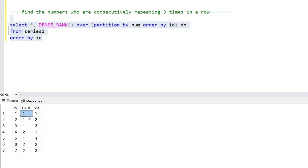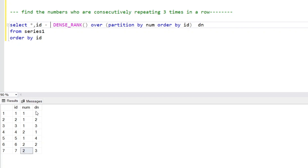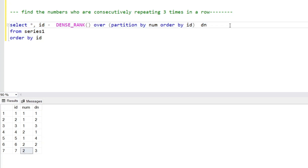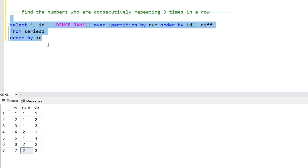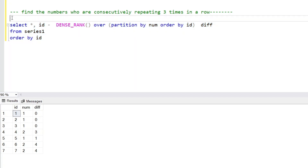Now what we do is subtract the ID column from the DN (dense rank) column to generate differences. On the basis of those difference values, we create groups. We'll call this column 'diff' (difference). The difference values come out as 0, 0, 0, 3, 1, 4, 4. When the difference is the same, the number is not changing — meaning the number is repeating consecutively.